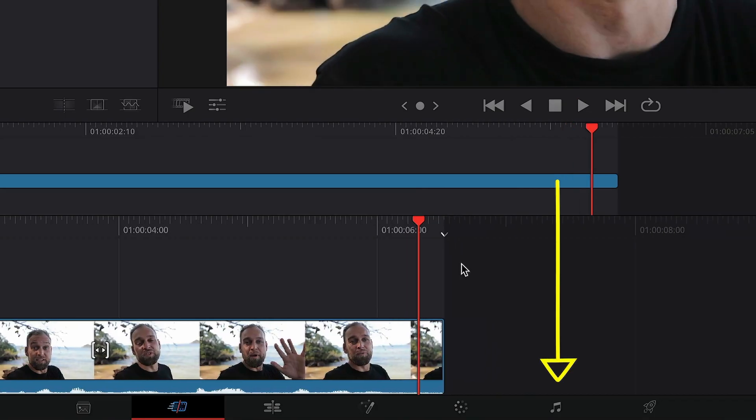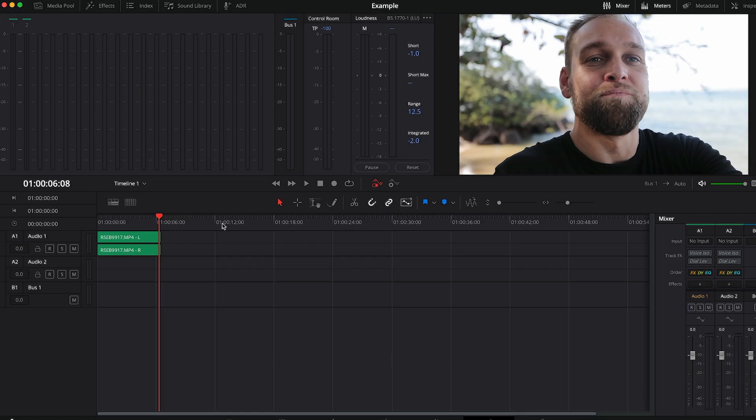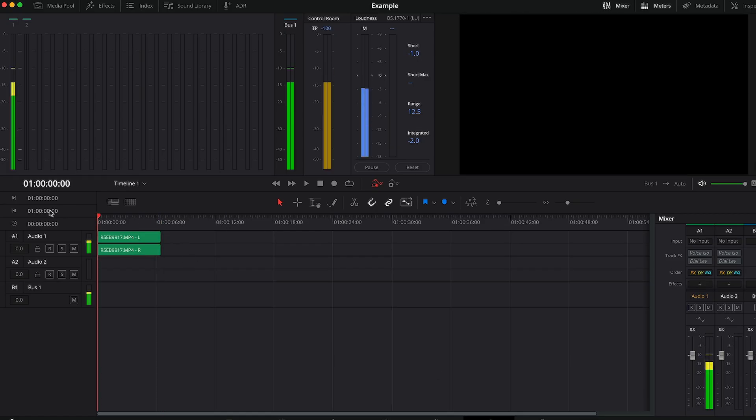On the bottom right here you want to navigate to Fairlight, which contains the audio features that are built into Resolve.